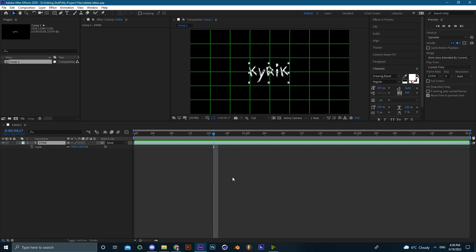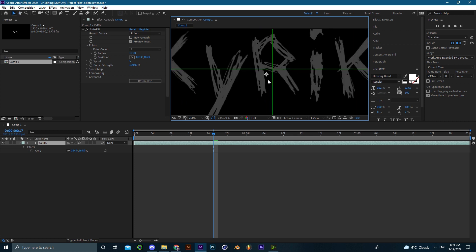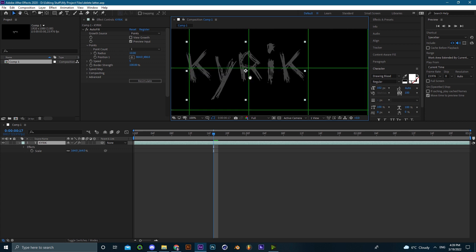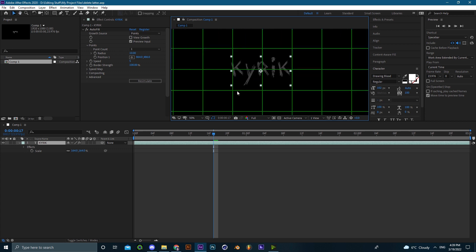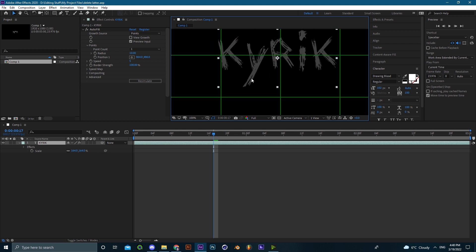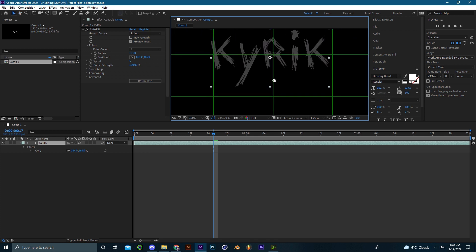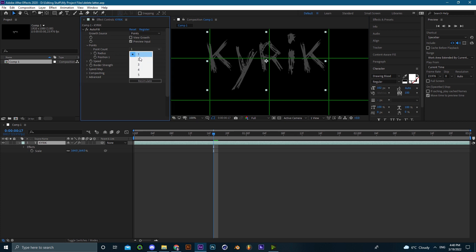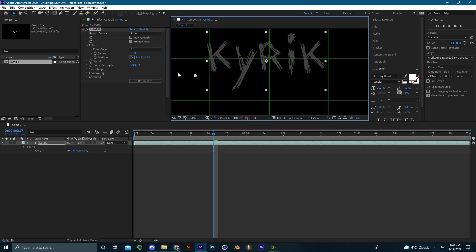Now let's add the effect. As I told you, you have to have Autofill — it's a paid plugin, but you could find it on the internet if you do your research. Basically, Autofill grabs points and makes them expand through whatever you're using it on — text, images, a bunch of other things. We only have one point by default; point count is one, and there's the position so you can place the point wherever you want the text to animate from.